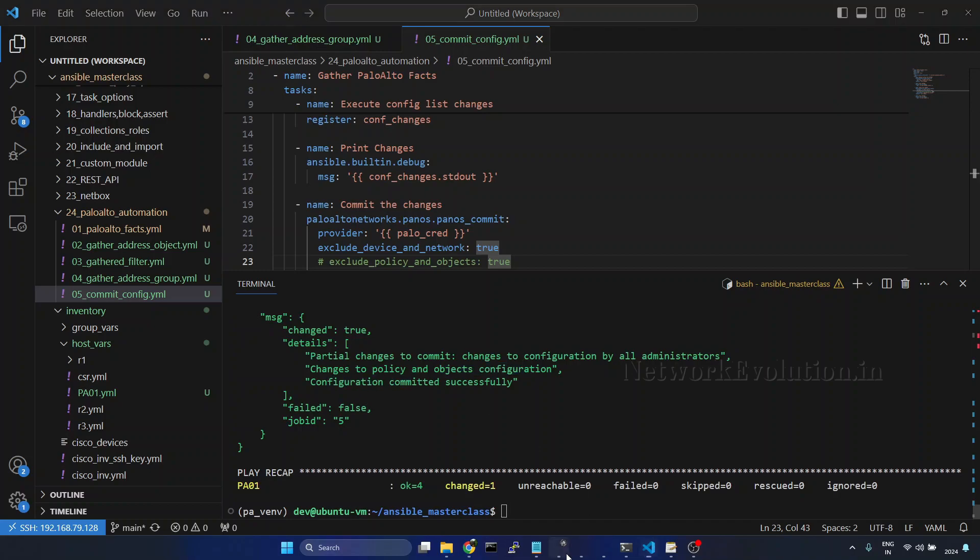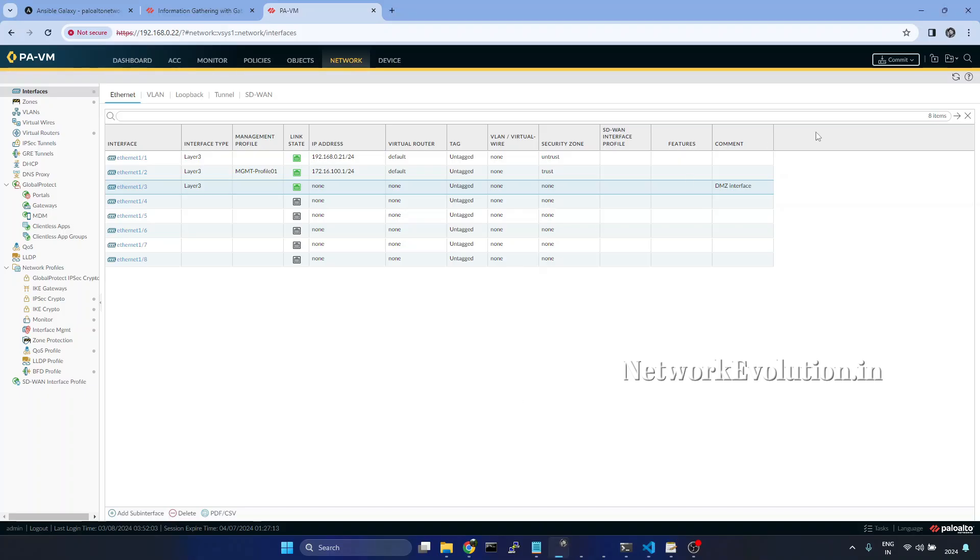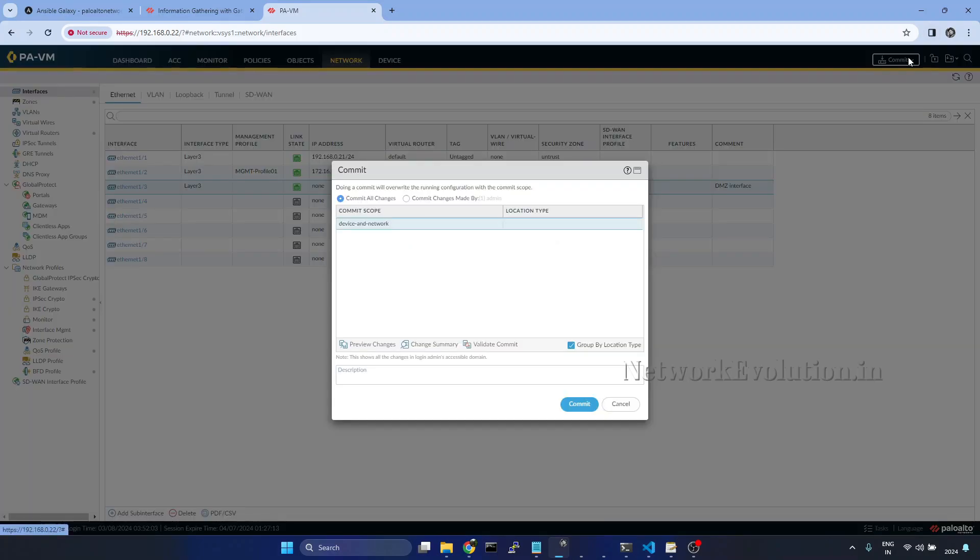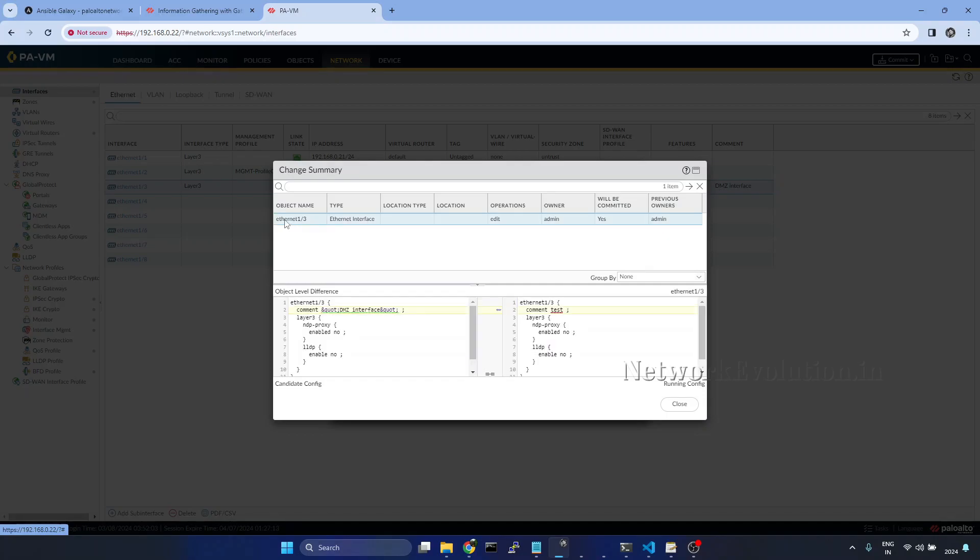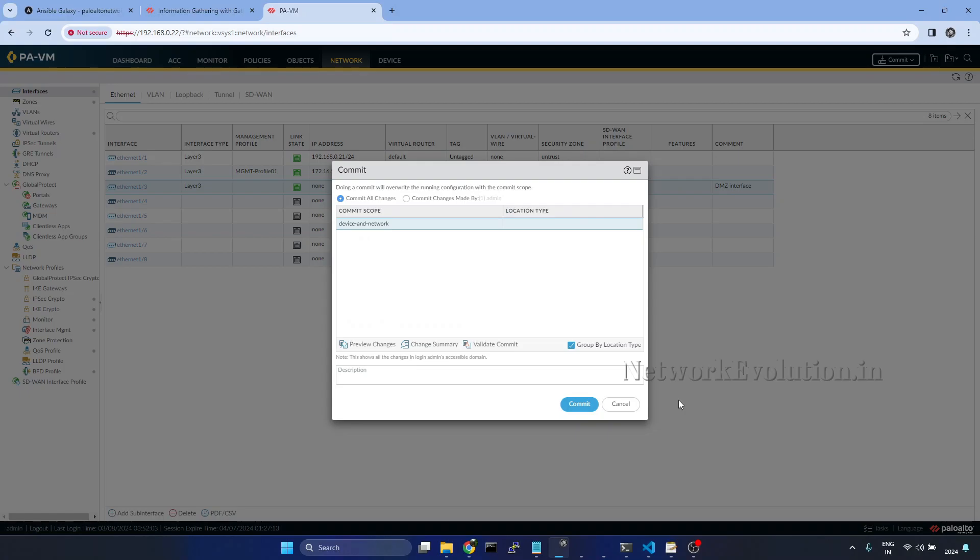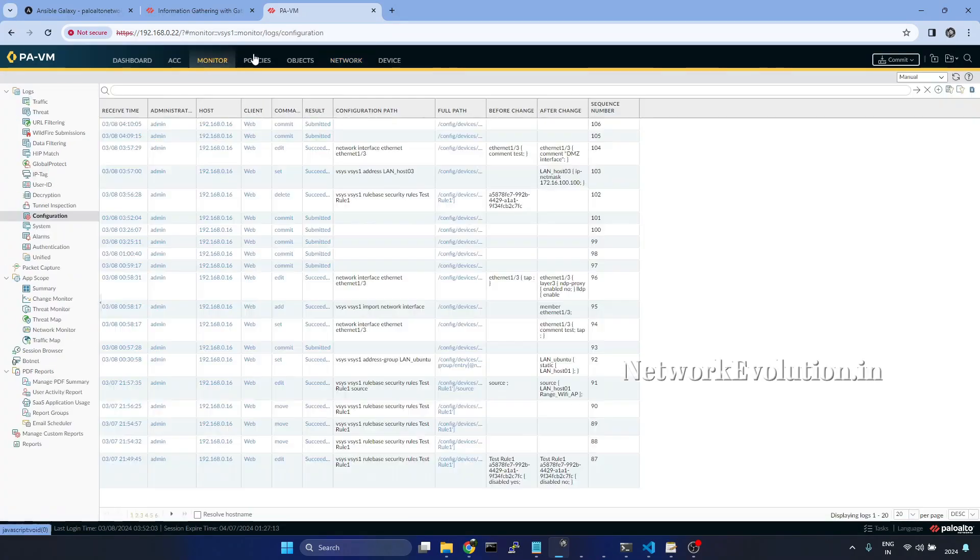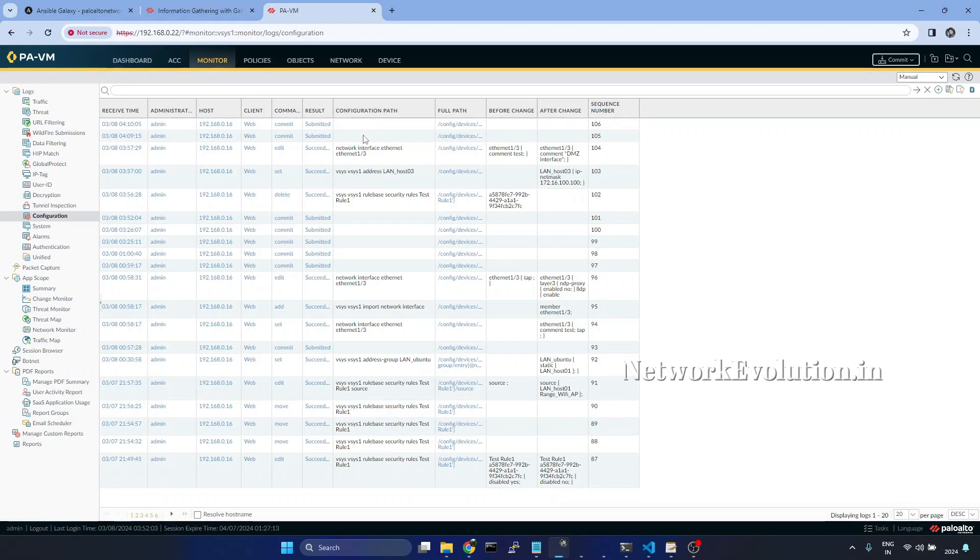Now we will verify this from the firewall. So here now we can see interface configuration is still pending. And here if you go to monitor configuration, here also we will be able to see the commit details.